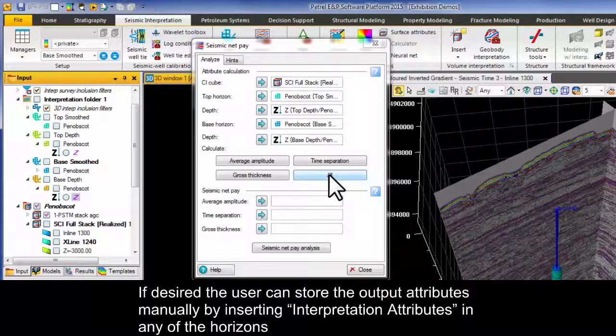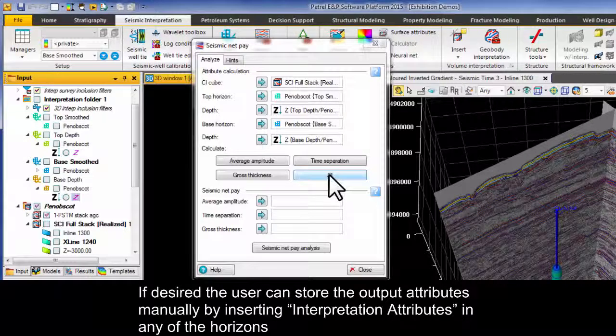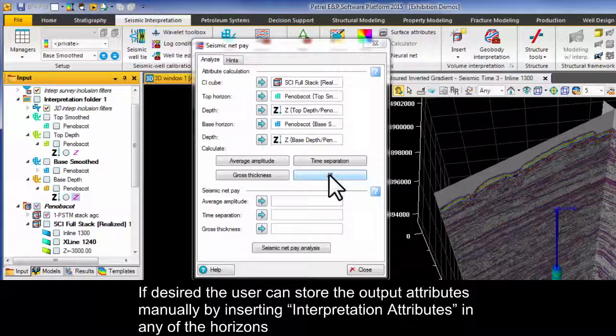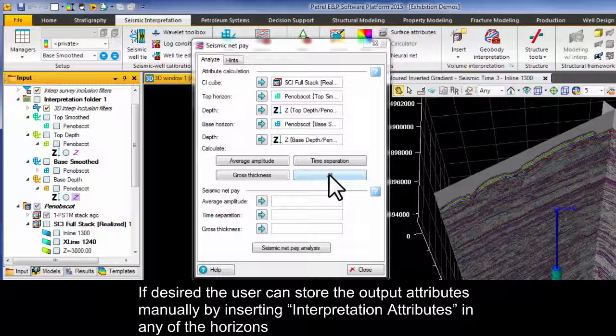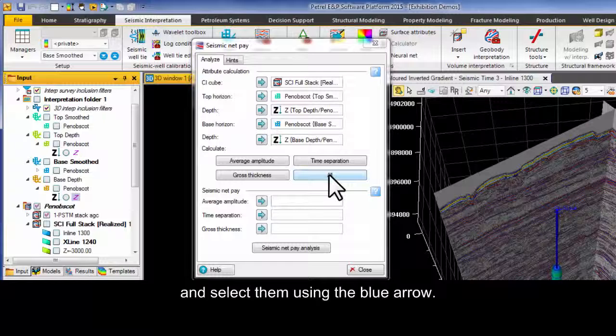If desired the user can store the output attributes manually by inserting interpretation attributes in any of the horizons and select them by using the blue arrow.